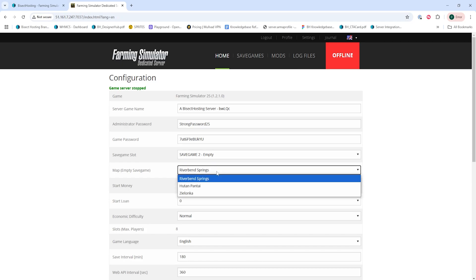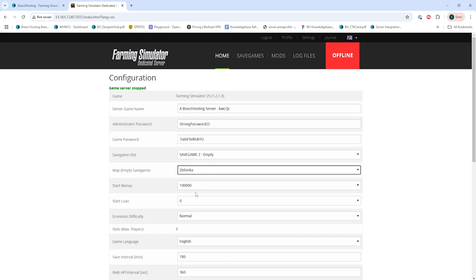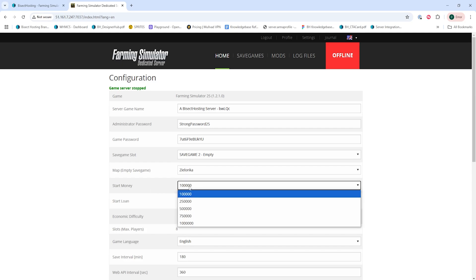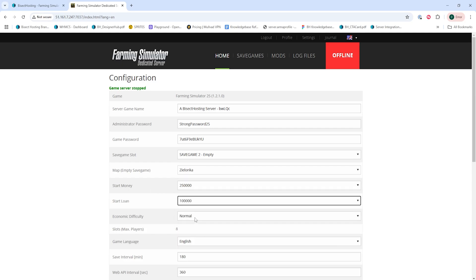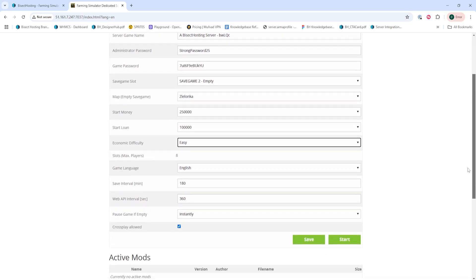Then from the Map drop-down, we're going to choose the desired map we'd like to change to. We will then scroll down and edit any desired difficulty settings that we'd like. We can change Start Money, Start Loan, and Economic Difficulty.